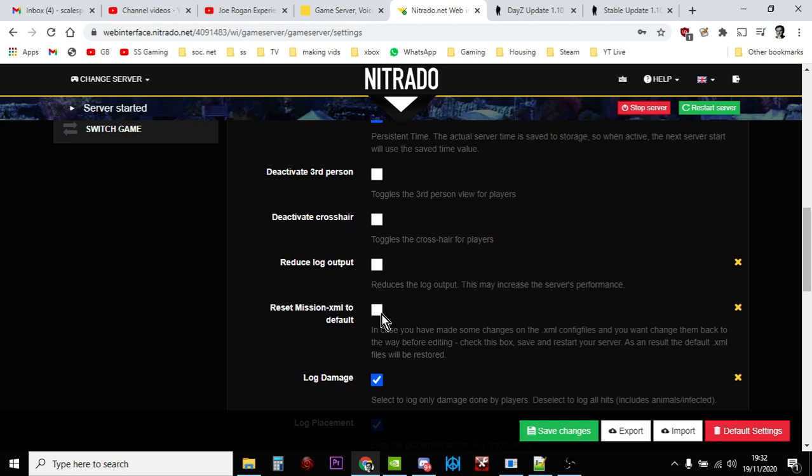Now what this will do is once we've saved this and restarted it, it will get rid of all your XML files. They're all the ones that tell the game how many guns to spawn in, how many zombies to spawn in, what items to spawn in, how many cars, all that sort of stuff.